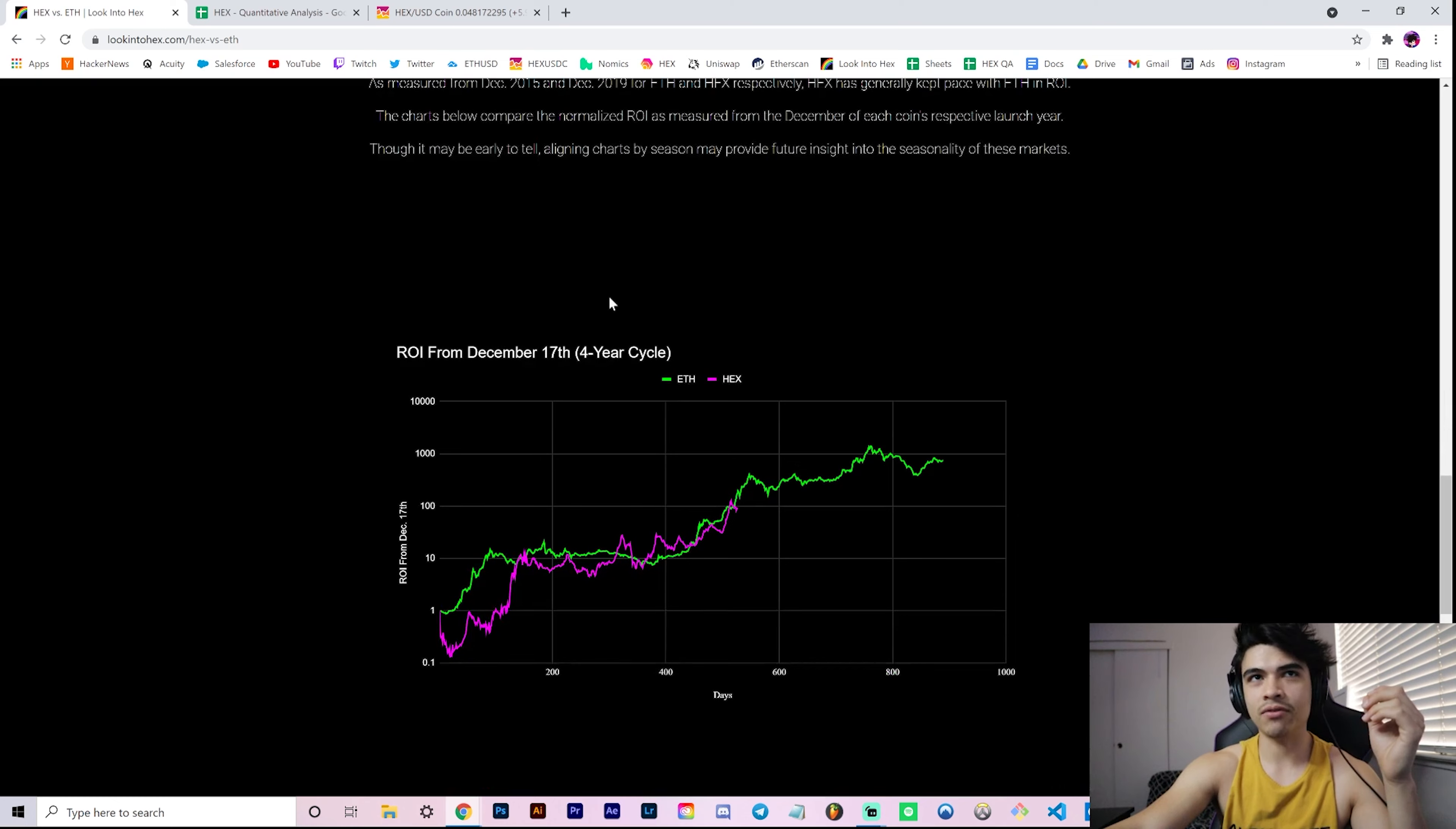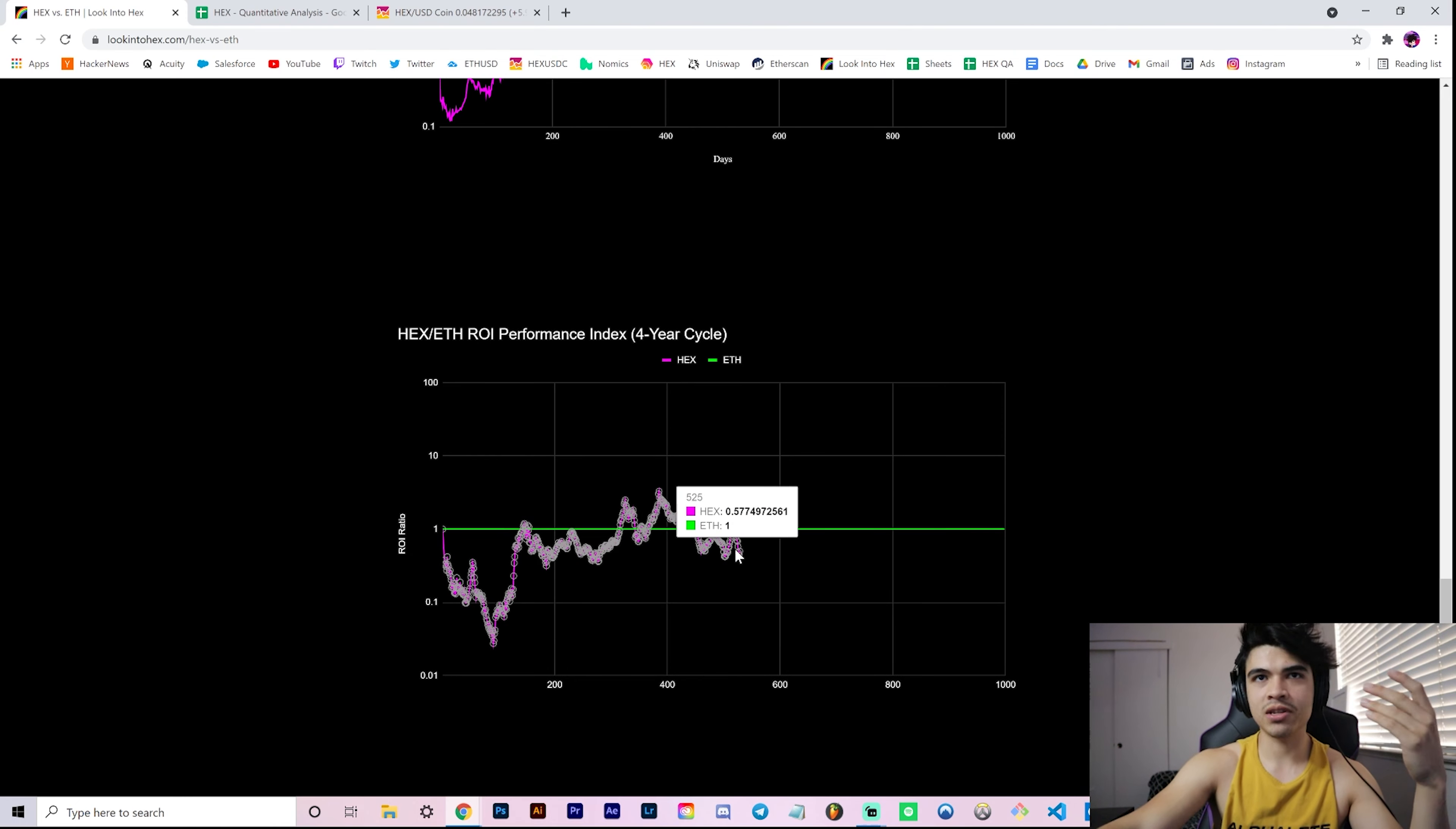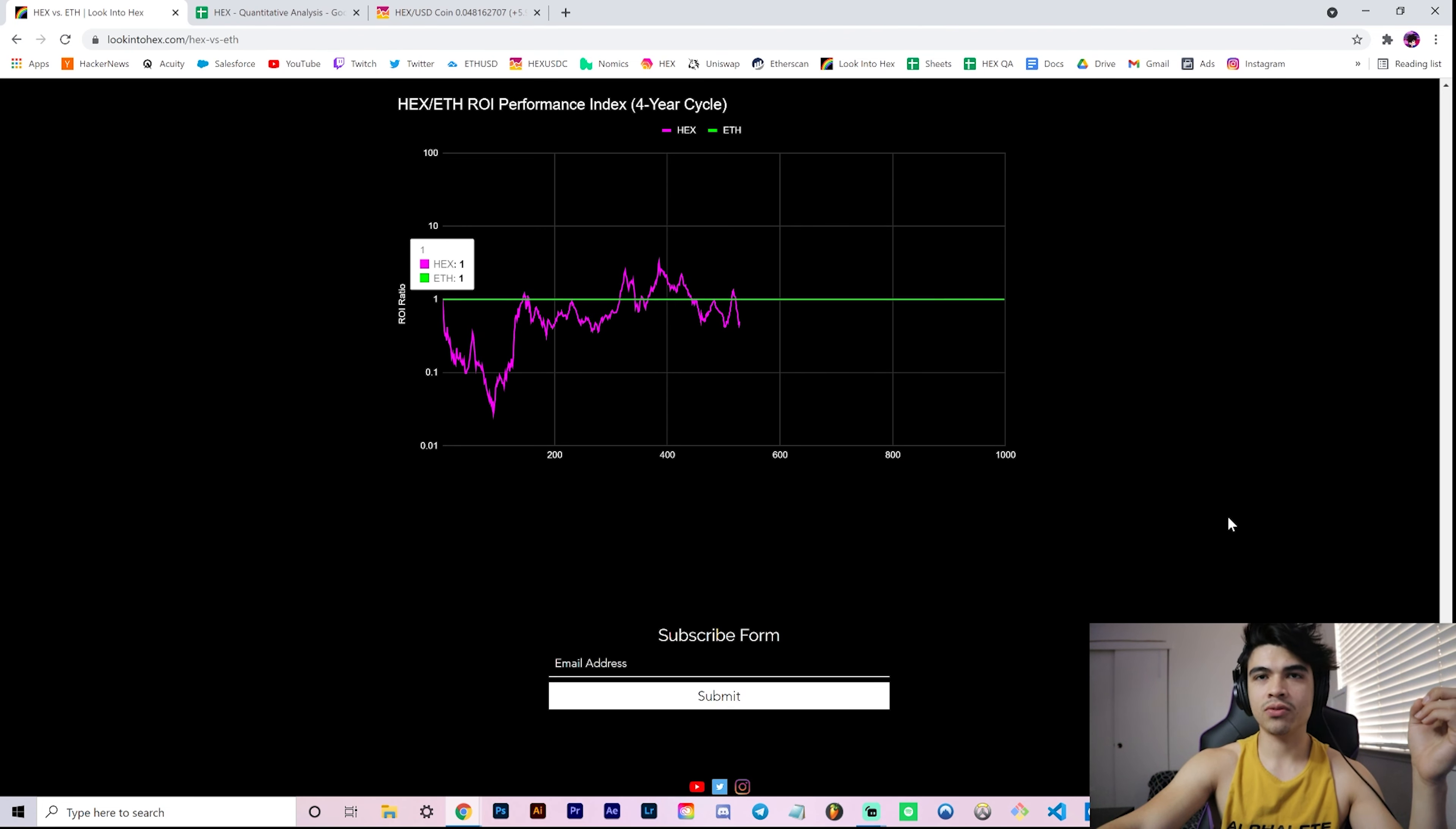So again, lookintohex.com - check it out. Same structure as these previous charts, where you have your ROI from a certain date, in this case December of respective launch years, and then our performance index, which again maps the green curve to align so you can see relative over performance, under performance. You see we are technically a little underperforming - that's just because Ethereum was already over 2x above where we are now, once aligned by seasons.